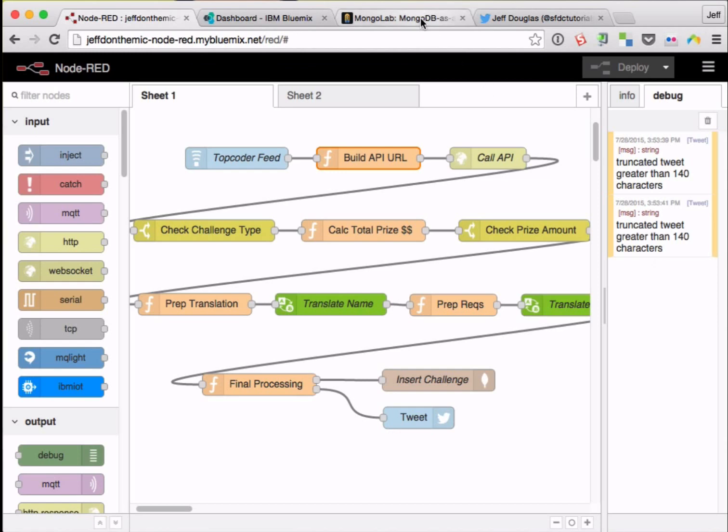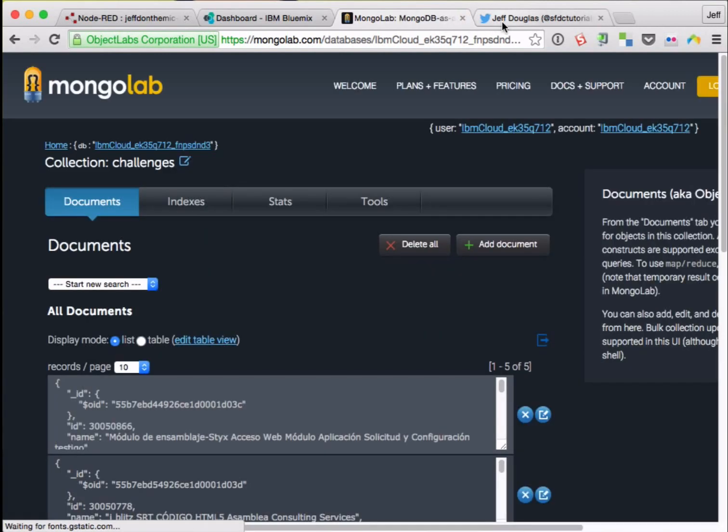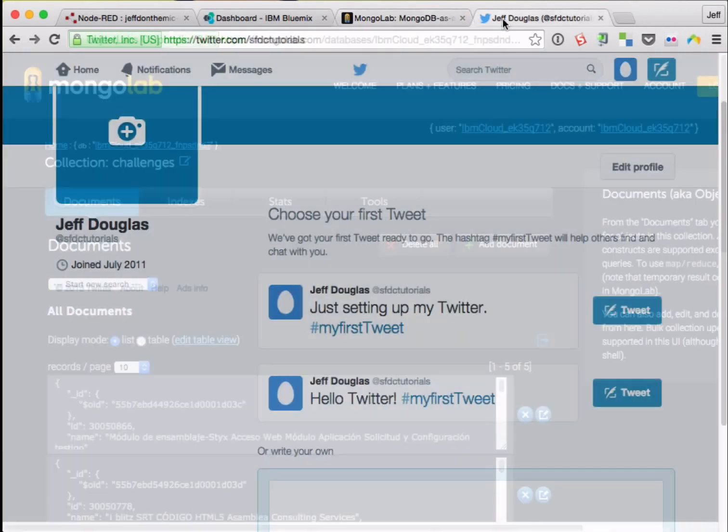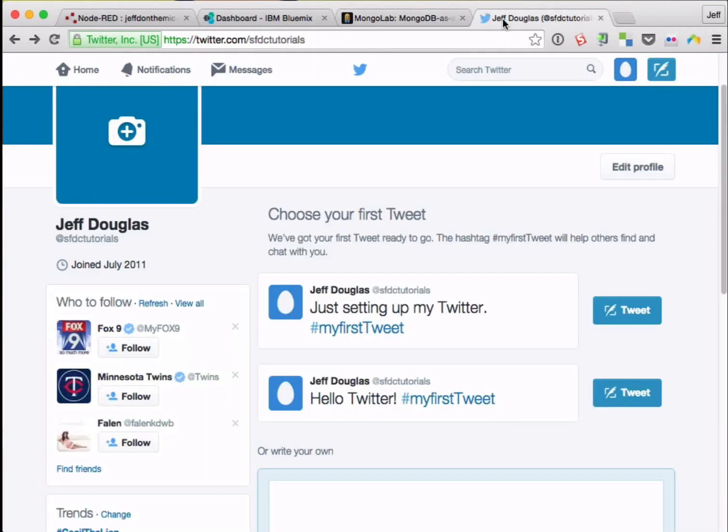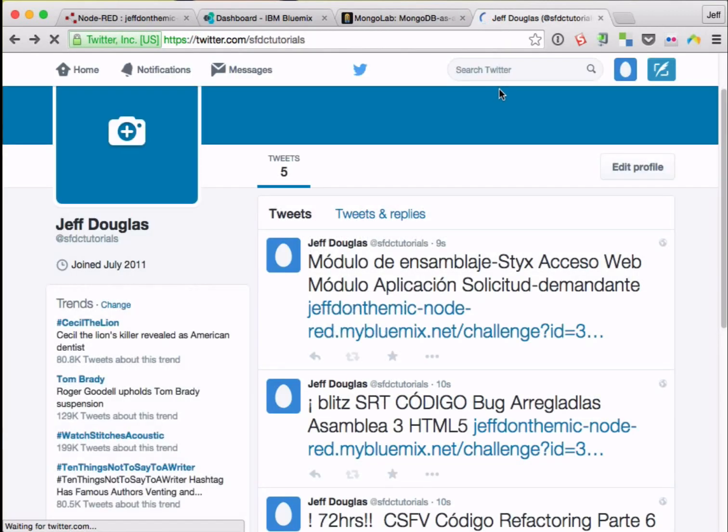So now if I go back here and look in Mongo, there's all my tweet records, and here's all my tweets.